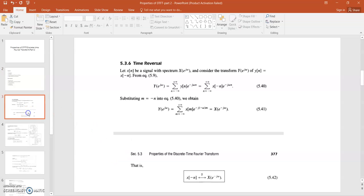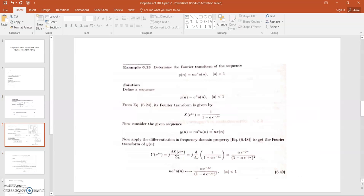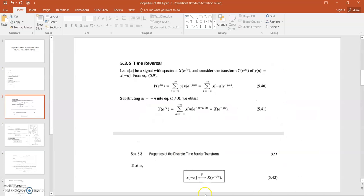Now we come to the time reversal property. According to this property, time reversal means if we replace n by minus n, then there is a corresponding replacement of omega by minus omega. So there is a corresponding reversal in the frequency domain. We have also shown the proof here. After proving, we find that x of minus n has a discrete time Fourier transform x of e to the power minus j omega.